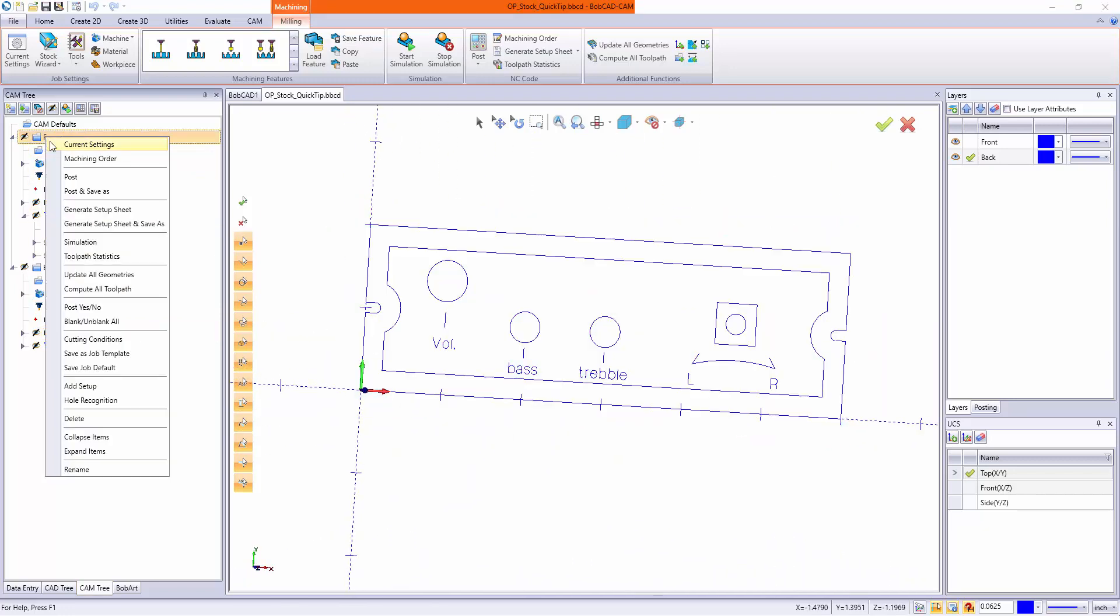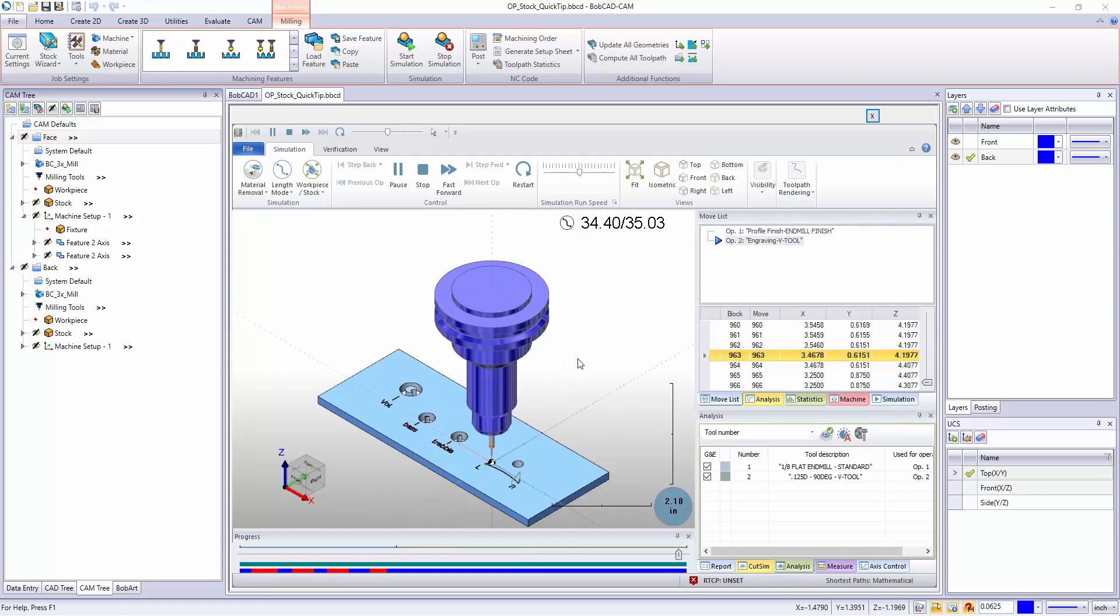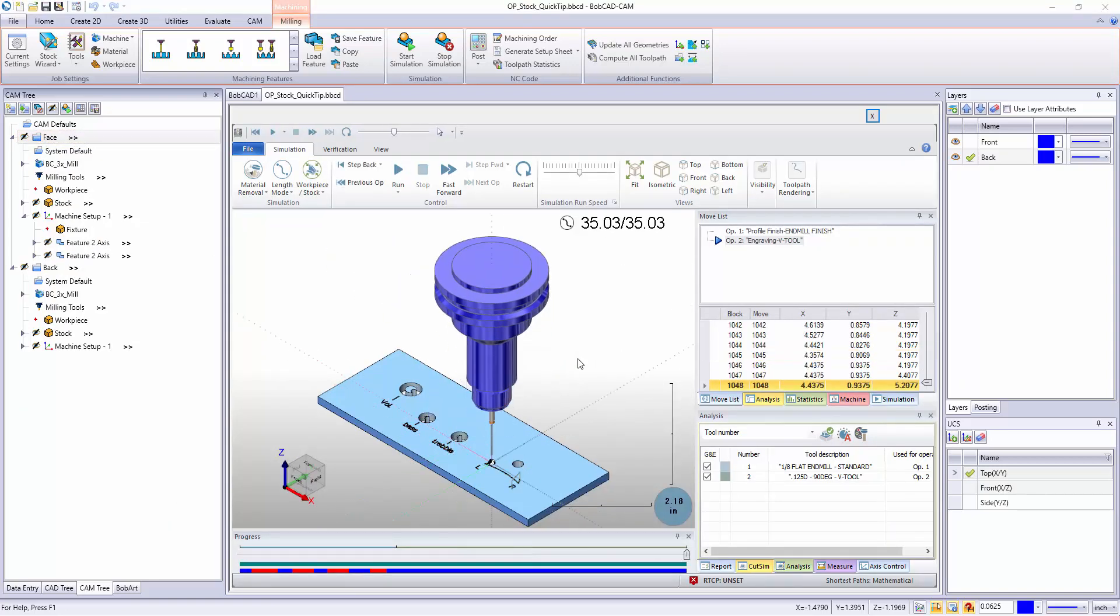So in order to use my simulation file from the front side, I want to run my simulation. Now we can see all of the holes in the engraving.